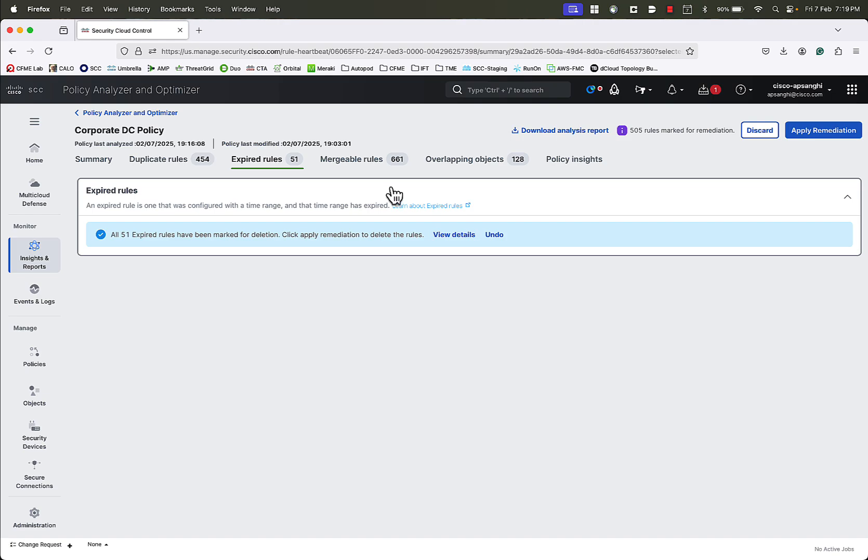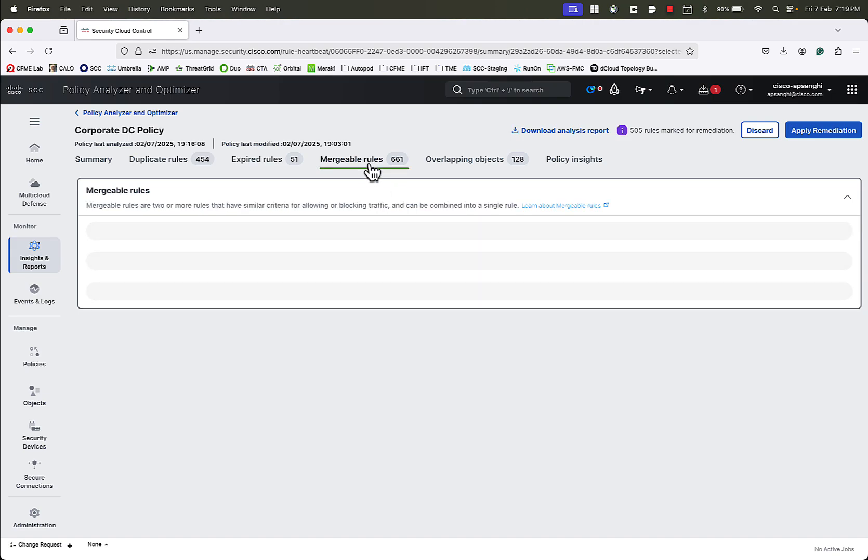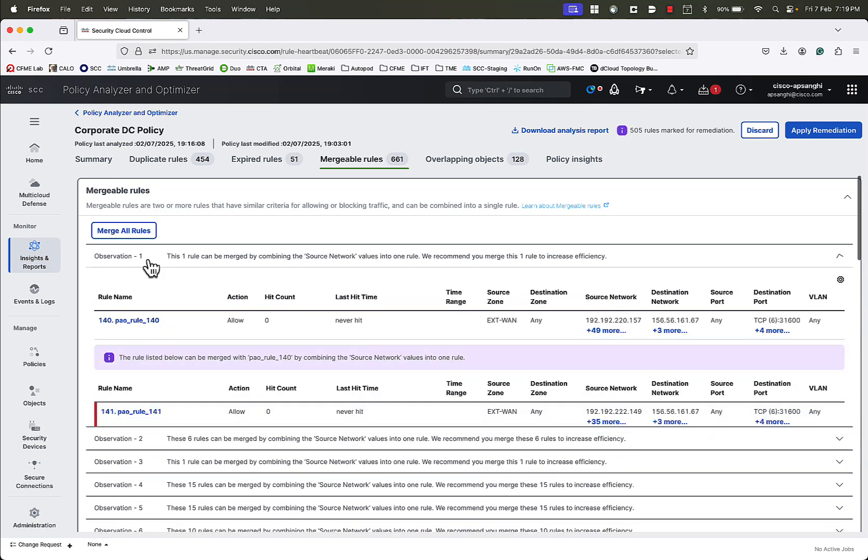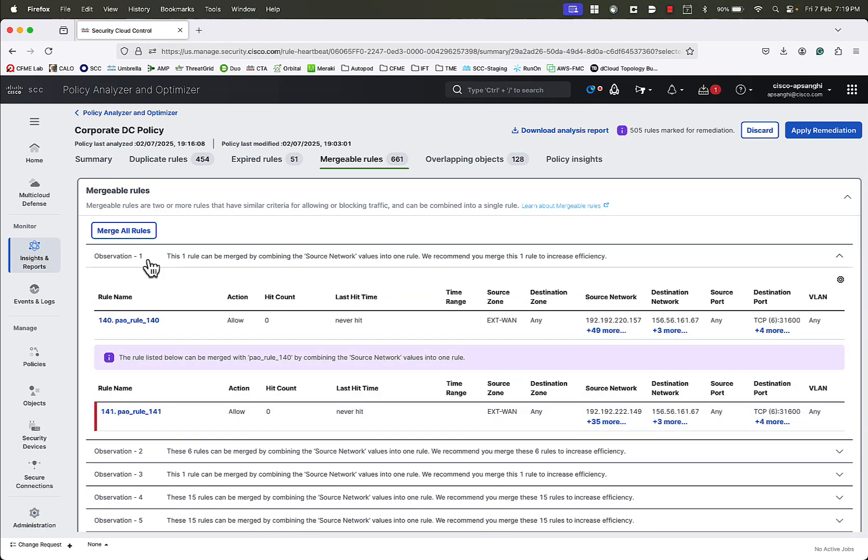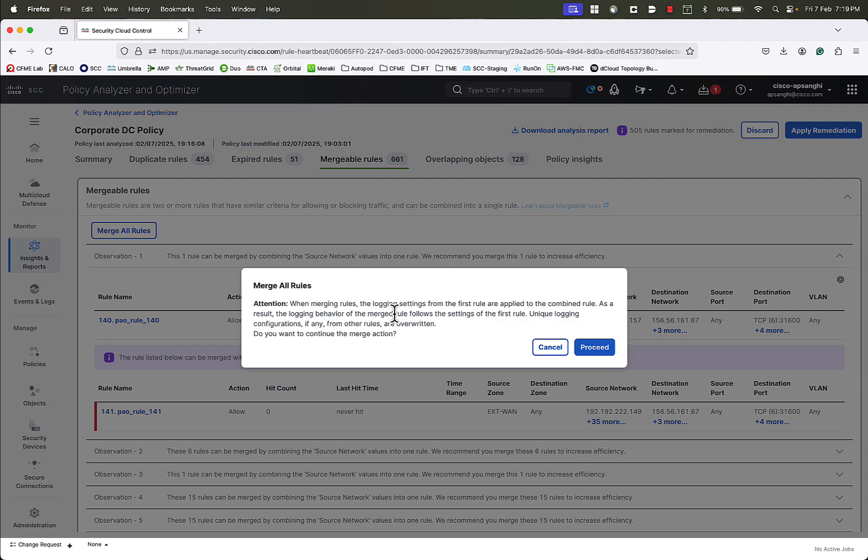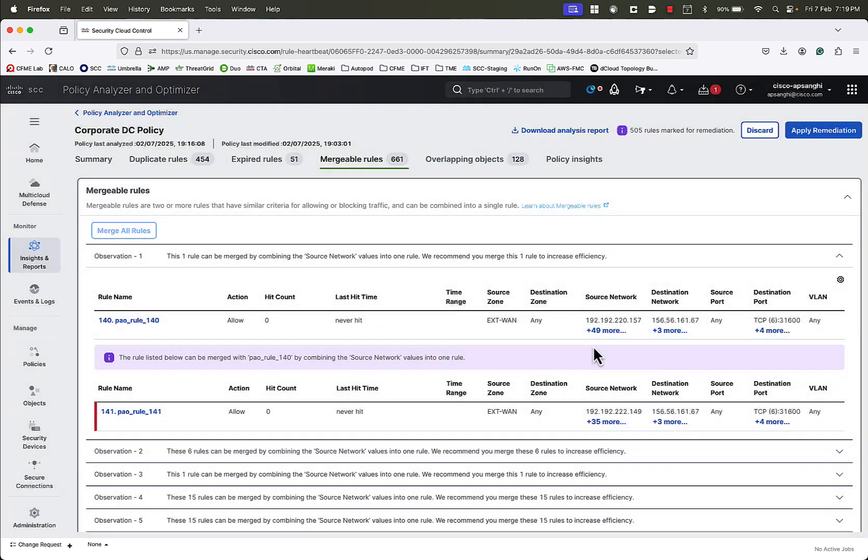Now, we will go to the tab for Mergeable Rules. Here we can see the observations about all the rules that can be merged together. We will mark all these rules for Merge. We get a warning that the logging setting for the first rule will be applied once the rules are merged. We will click on Proceed to merge the rules.